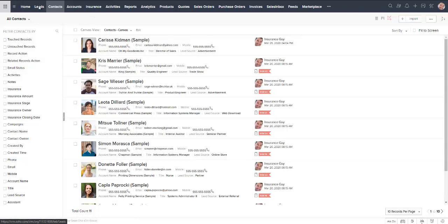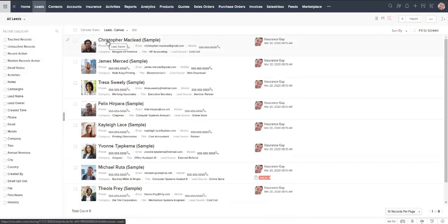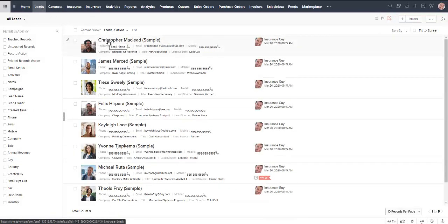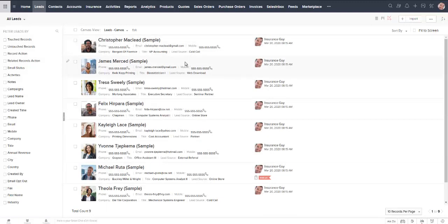But what's nice about the leads module in Zoho is that we can actually track the conversion of leads. We can do it by sales rep, we can do it by lead source, and we can see how many days or months or years most leads are in our system before they've ultimately become an active contact in our database.